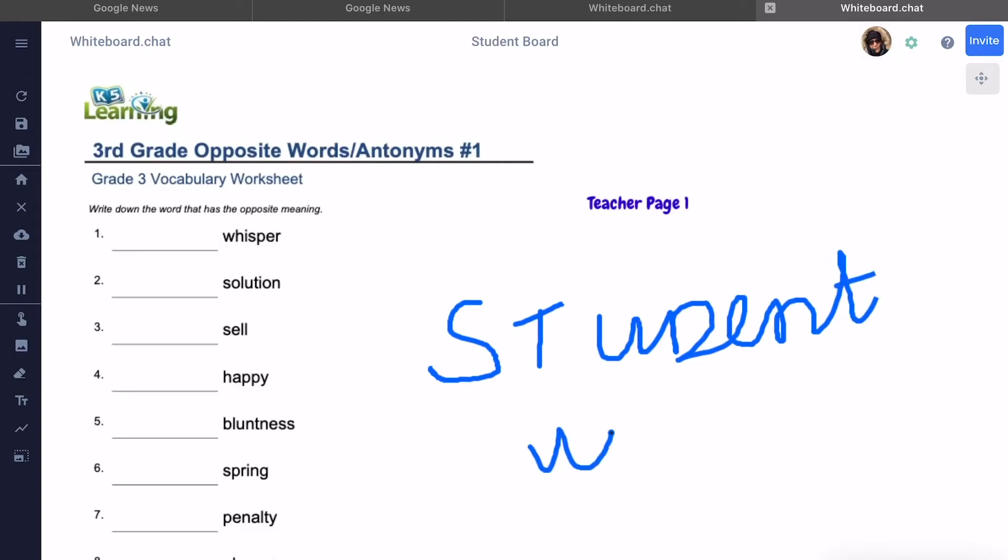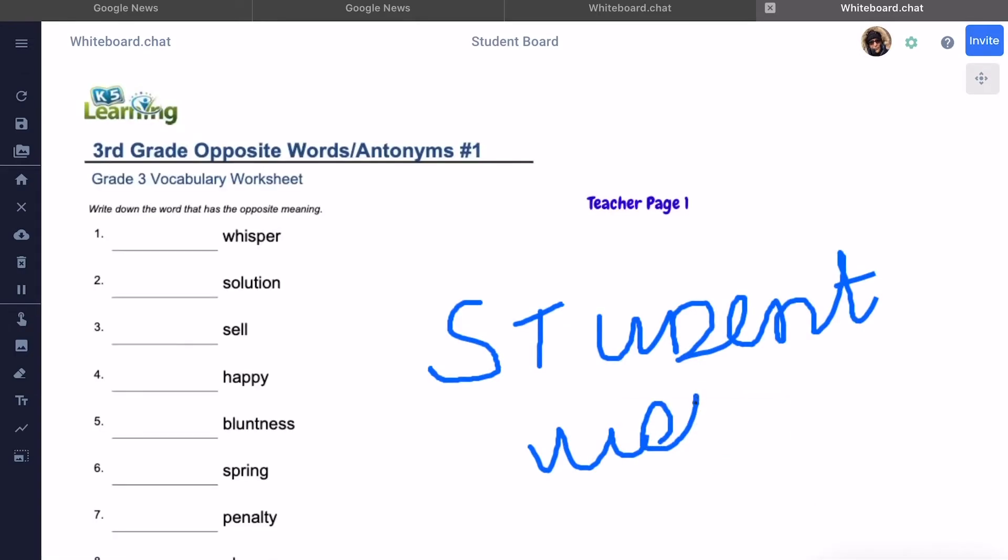They can start doing the work which the teacher is already observing in the grid view. And if the student wants to switch back to the Zoom window, it is very simple. You just slide your finger from the bottom of the screen to half the screen.